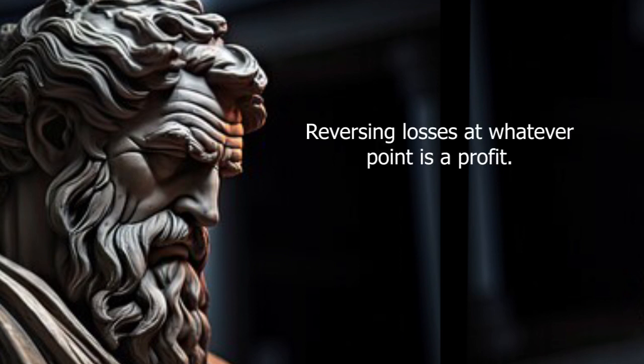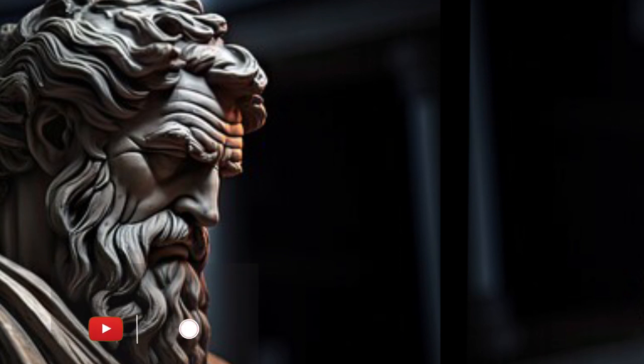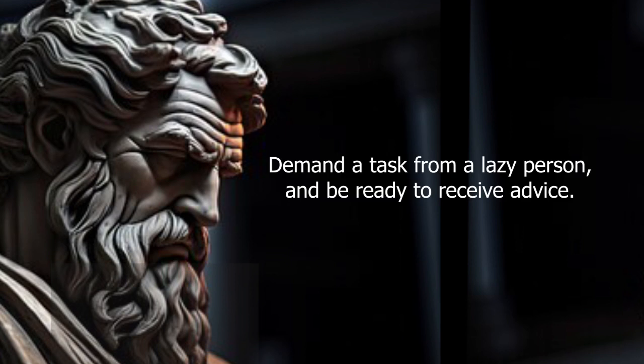Reversing losses at whatever point is a profit. Demand a task from a lazy person and be ready to receive advice.